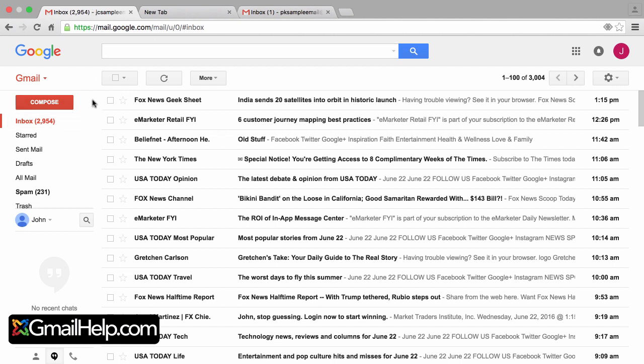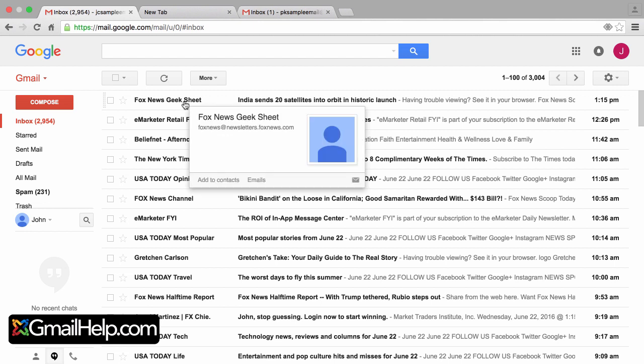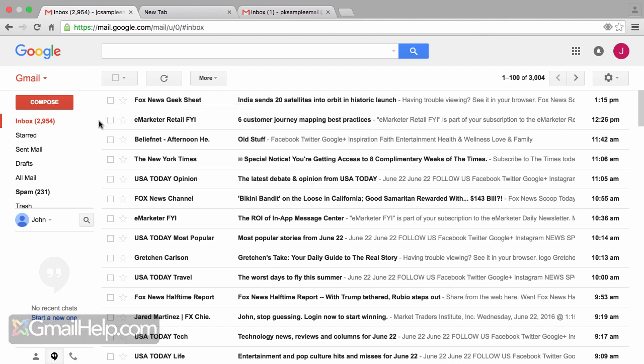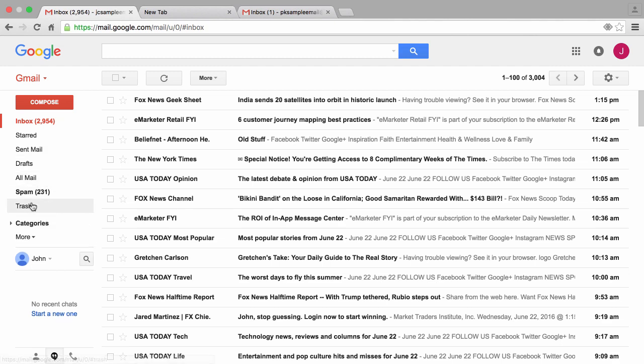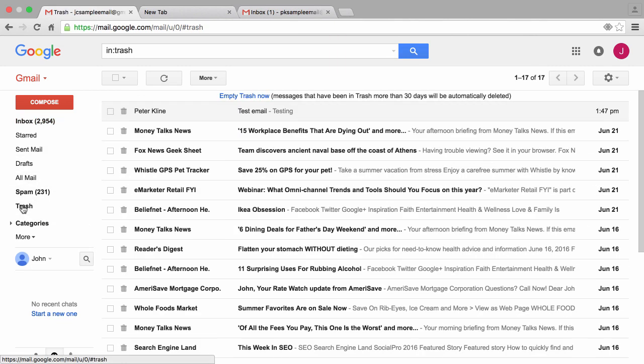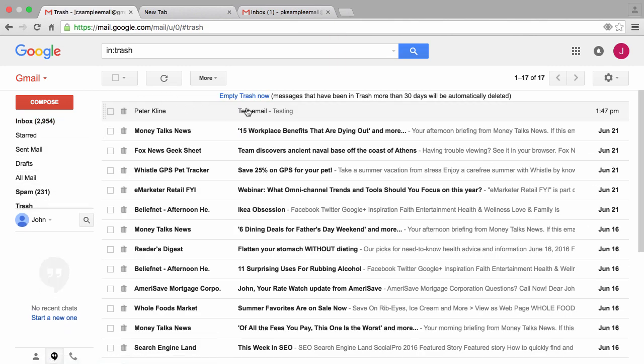So let's jump back to the John account. So you notice that that email hasn't shown up, and the reason for that is because we've simulated the same filter that these idiots are using once they hack into an account, which basically said if an email comes to your email address to automatically mark it as read and delete it. So we're going to scroll down over here to the left hand side and click on the label titled trash, and sure enough there's the email that we just sent from the Peter Klein account to this John Clark account.